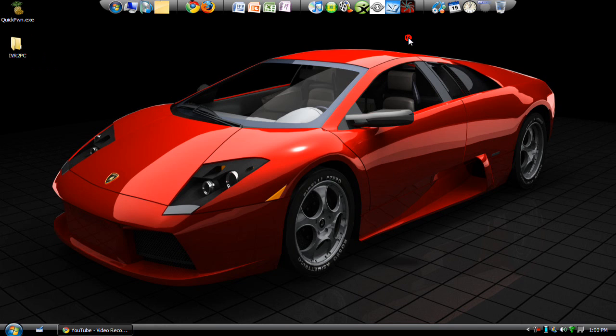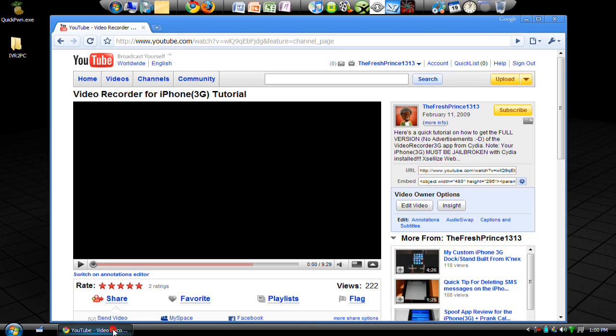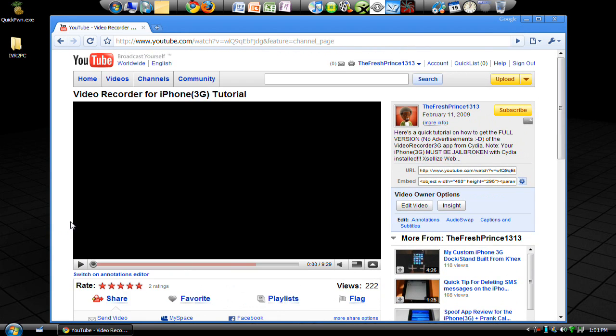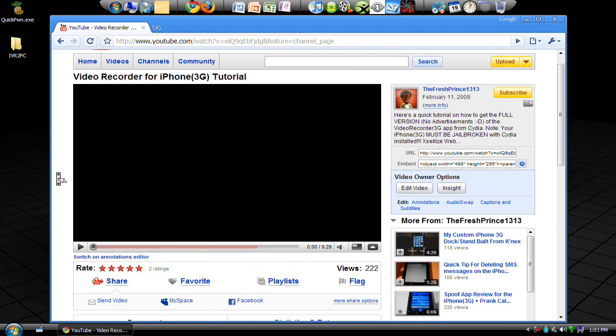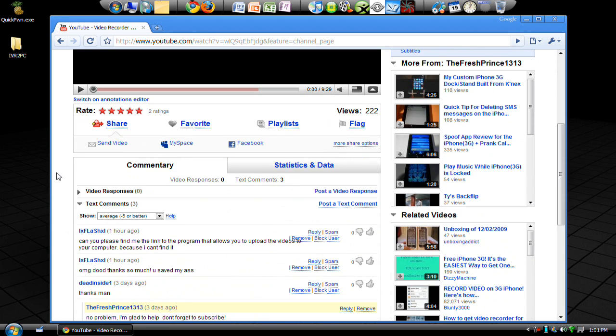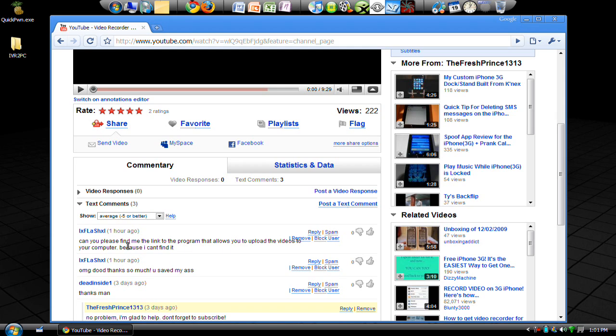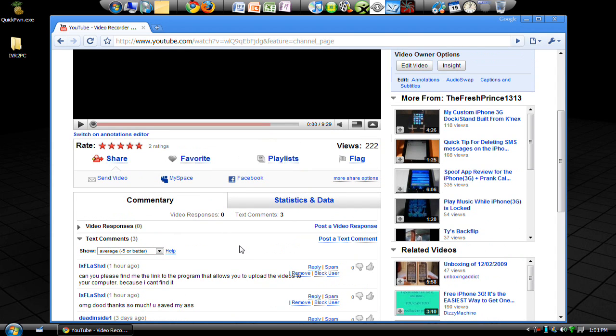The reason I'm doing this is because on my Video Recorder 3G tutorial, I got a comment today from LX Flash XL. They said, 'Can you please find me the link to the program that allows you to upload videos to your computer because I can't find it.' So sure, of course I'm going to do whatever I can to help you. Here we go.